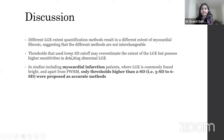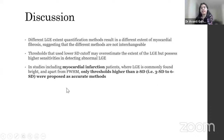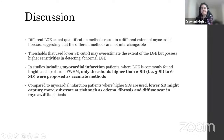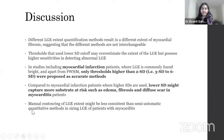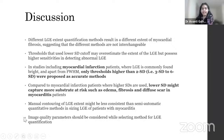For myocardial infarction patients where LGE is bright, higher standard deviations are more accurate for scar estimation than low SD methods, apart from full width at half maximum. However, in patients with myocarditis, low SD methods may capture edema, fibrosis, and diffuse faint scar not visible to the naked eye. Manual contouring of LGE extent may be less consistent than semi-automatic quantitative methods in sizing LGE in myocarditis patients.